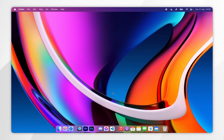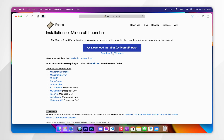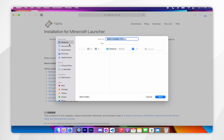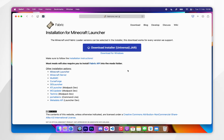Now we can go ahead and download Fabric. To do this, open your web browser and go to fabricmc.net — I'll leave this website linked in the description below. From here, click on the Download button and then click on Download Installer. For this example, I'm going to download the installer to my desktop.